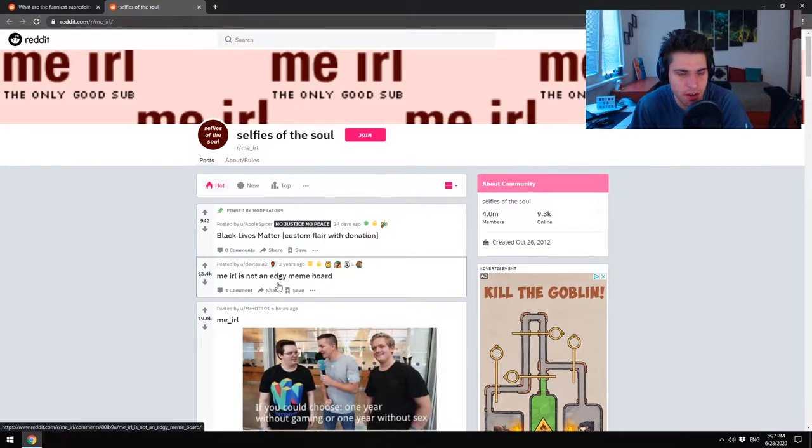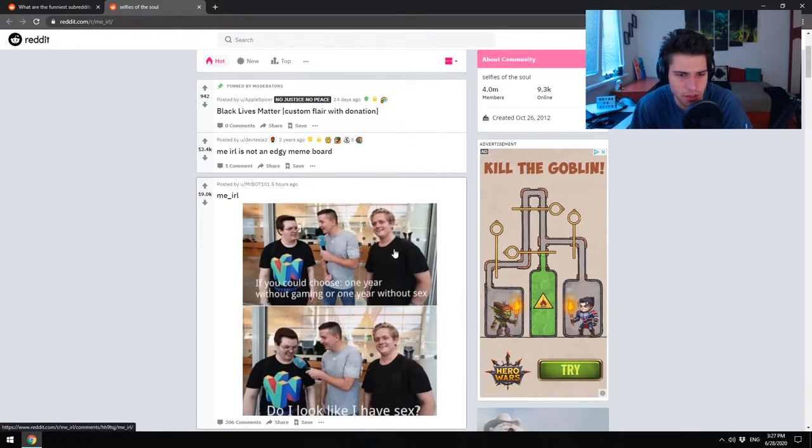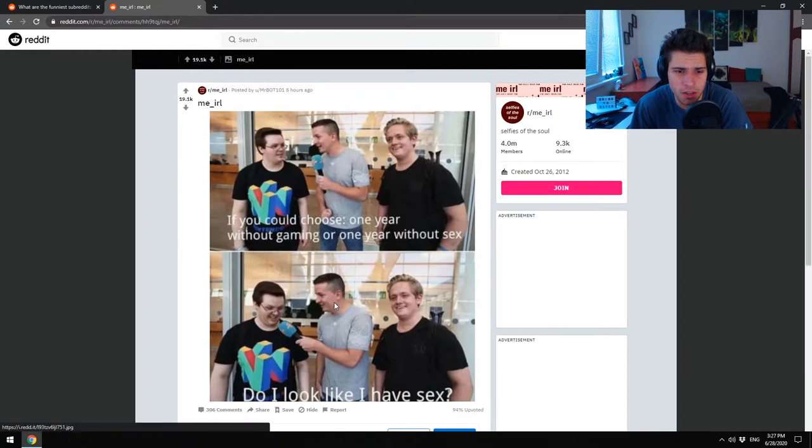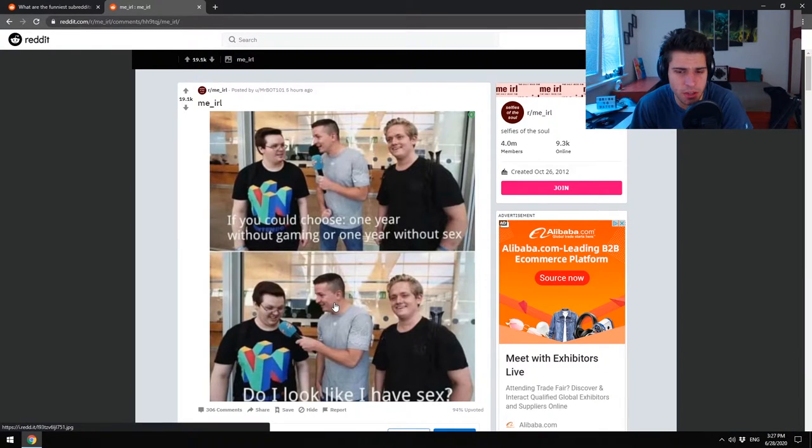My best idea was to search for funny subreddits. Okay, me IRL is not an edgy meme board, okay cool. If you could choose one year without gaming or one year without sex? Oh, this is me IRL, okay cool. I can dig that.